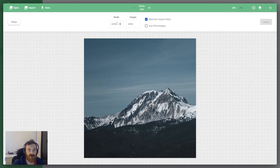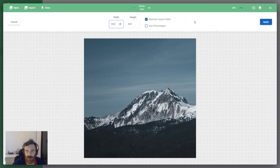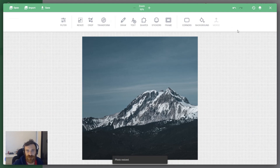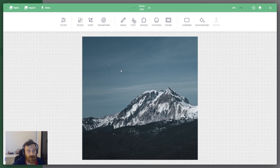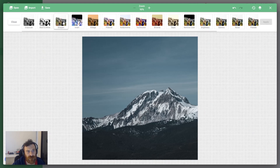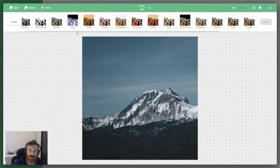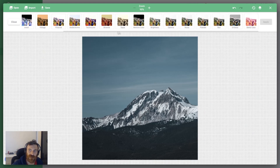Another feature is Resize. When you click this button you can change the dimension — you can make it smaller — and I'm clicking the Apply button to decrease the image size.